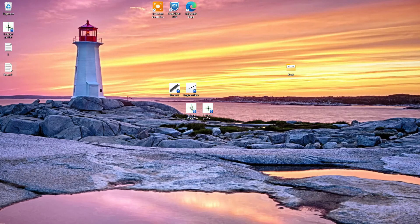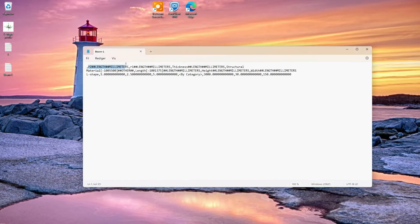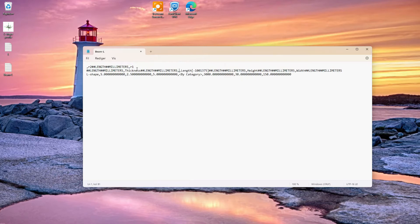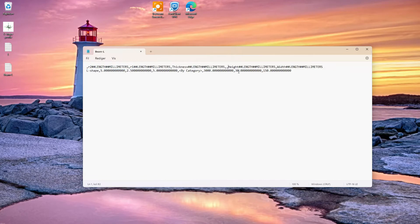We will remove the unnecessary lines from the file. The parameters we want are the R2 value, R1, and the thickness — but the structural material we do not want in our catalog. Same with the length, because we don't know what the length of our beam will be in the project, so we delete it.